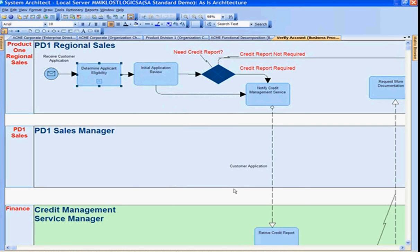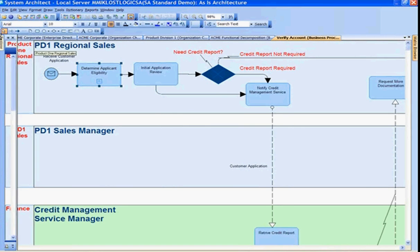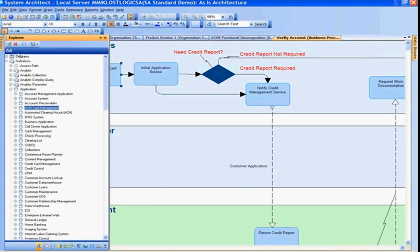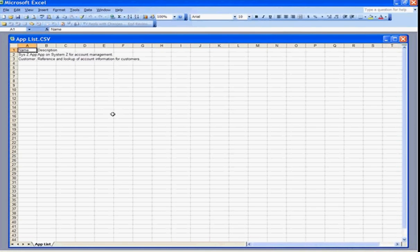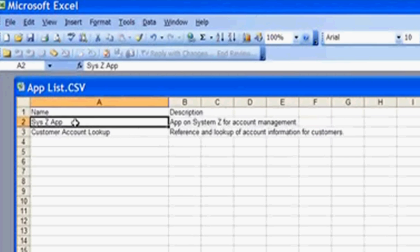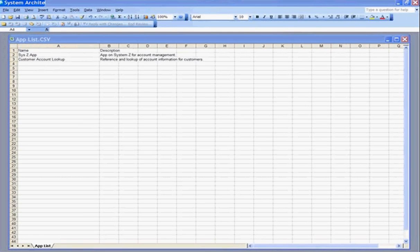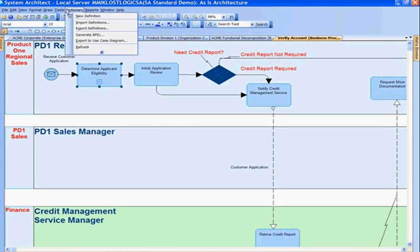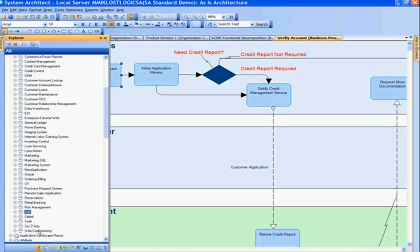Selecting the spreadsheet and the definition type to import into — in this case, it's an application — and selecting OK. On the right, I'm presented with a report showing two newly added records, two newly added applications. Looking at the application spreadsheet, I have two new applications: System Z application and Customer Account Lookup. After importing, I can view these newly created applications — Customer Account Lookup and System Z — from the Excel spreadsheet import.